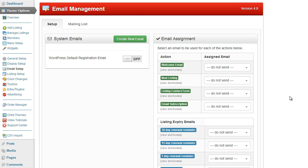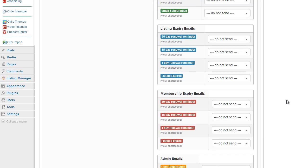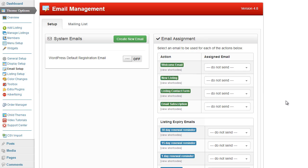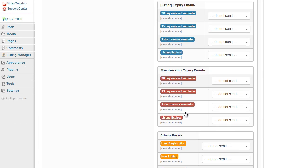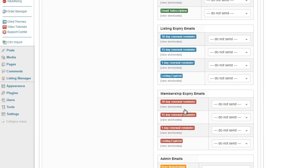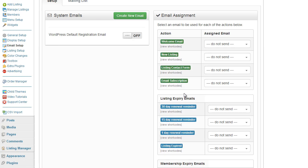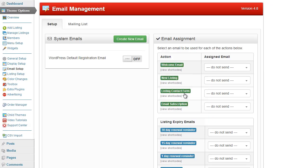The screen in front of me is for the directory theme, however the same layout will apply to all of the responsive themes. On the right hand side where it says email assignment, some of these options may or may not be visible depending upon which theme you are using. The concept however is the same for all of the themes.